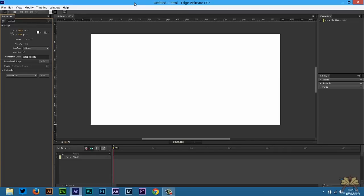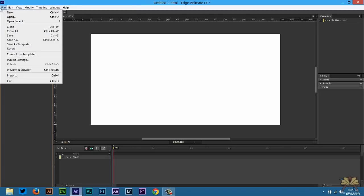What's going on guys? Welcome to my tutorial in Adobe Edge Animate CC. In this video I'm going to show you guys how to create a picture gallery with just swipe gestures for a touch screen.